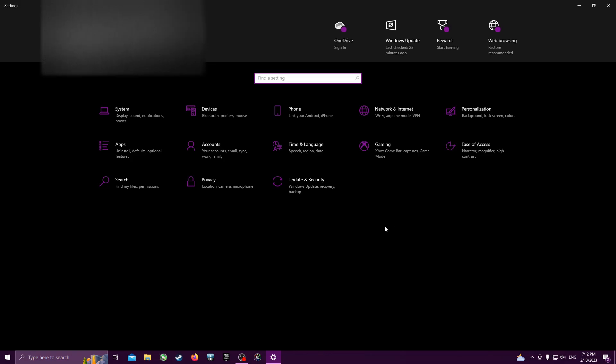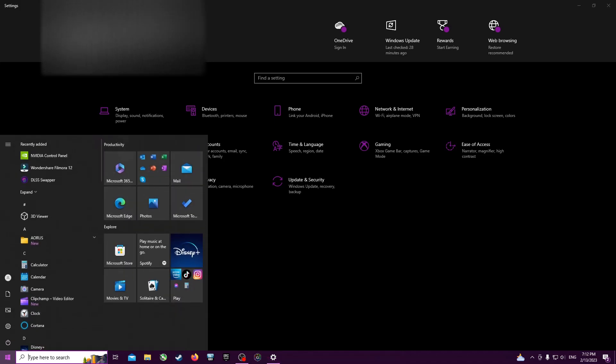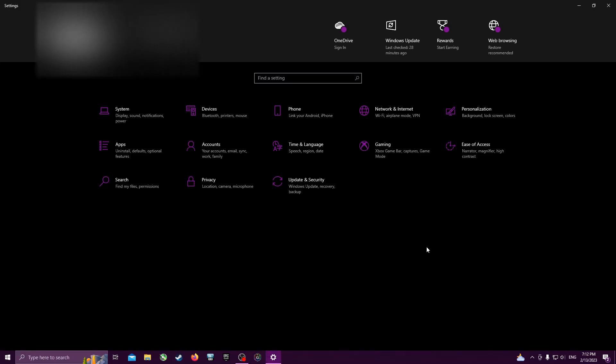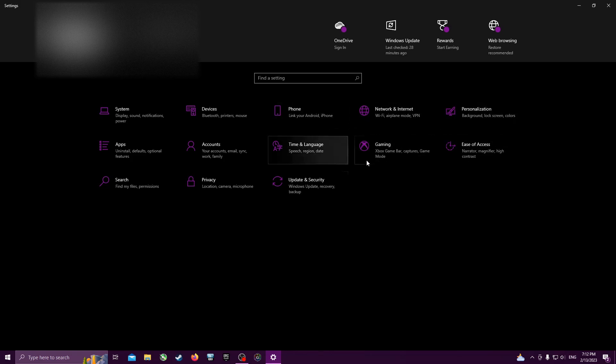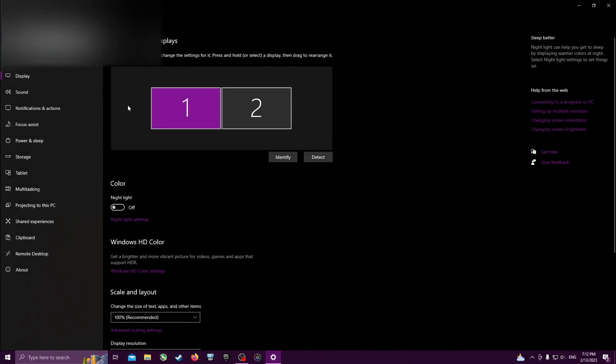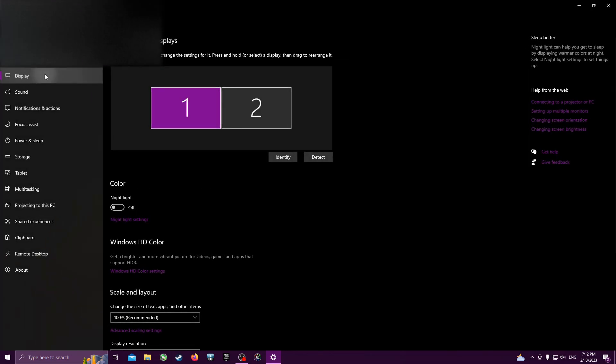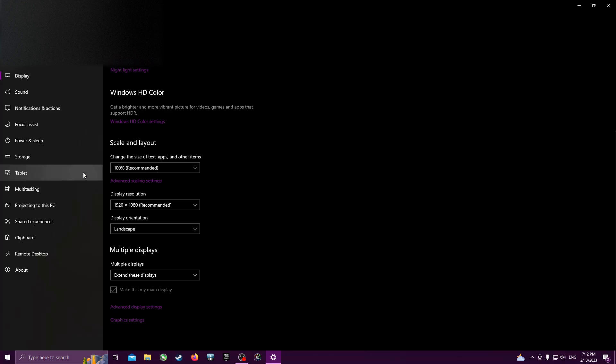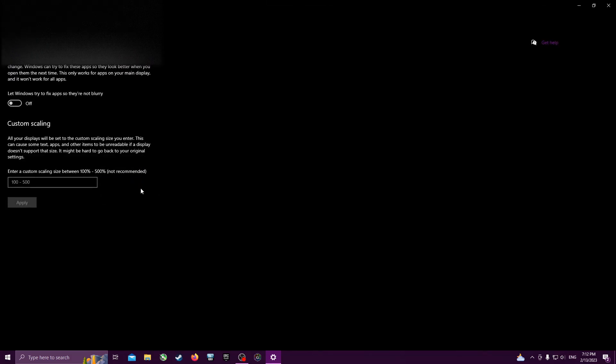What you need to do is open Windows settings, go to system, then display. Then scroll down where it says scale and layout, press advanced scaling settings, and turn off 'Let Windows try to fix apps so they're not blurry.'